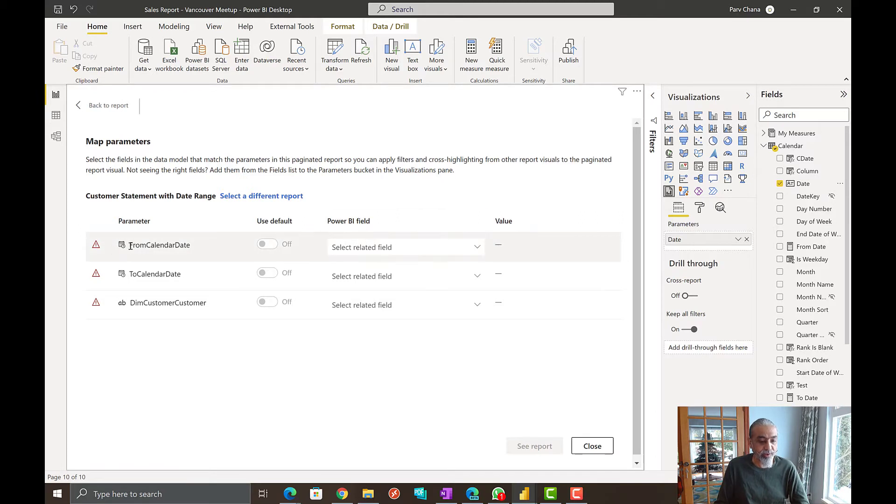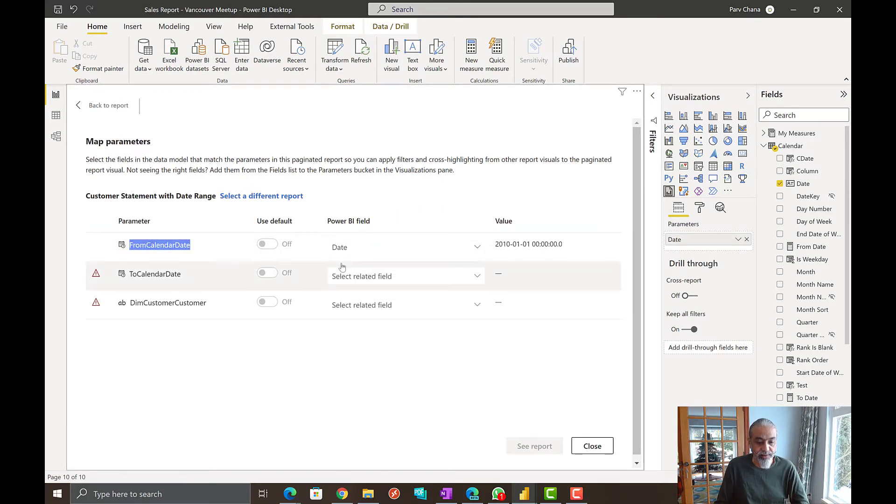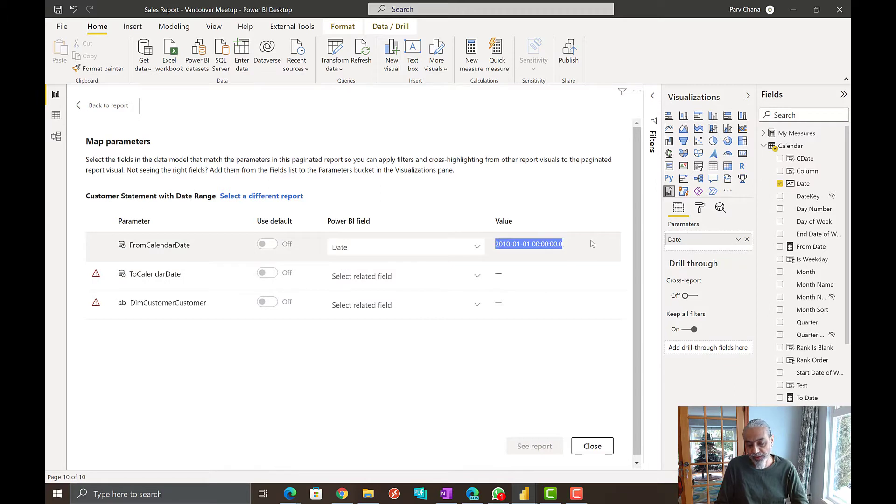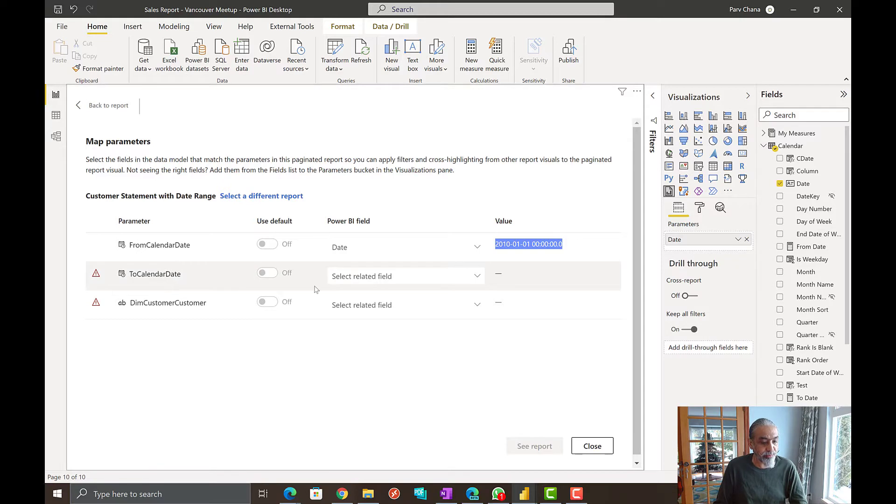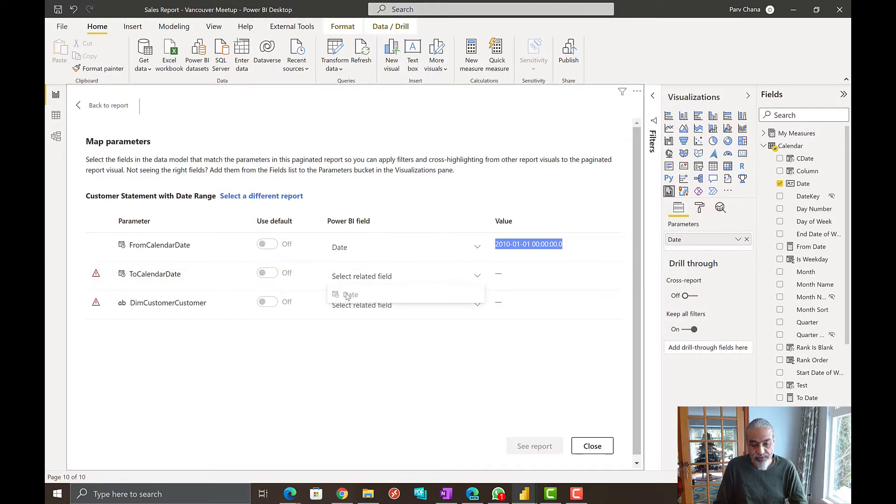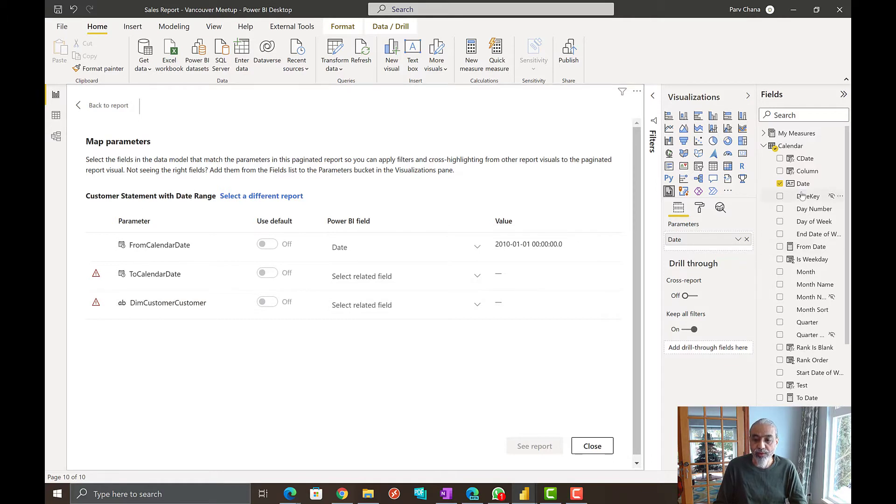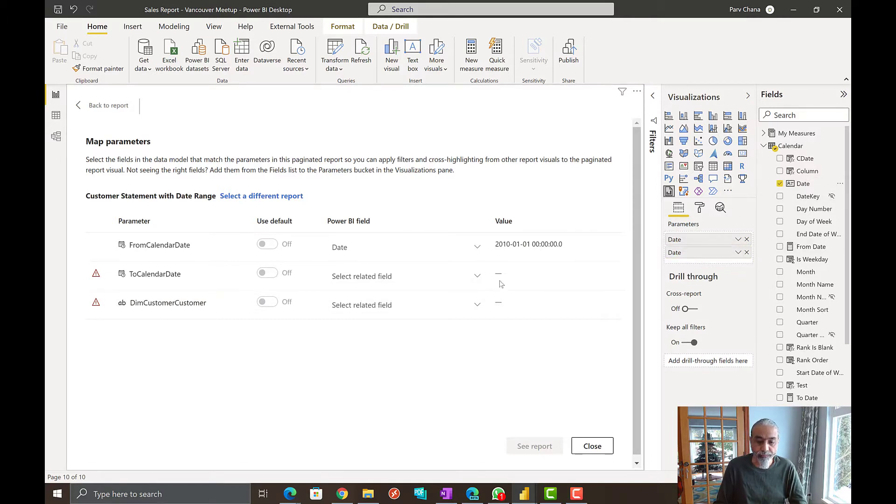So now we can say from calendar date is this date column, which is good. It's showing like 2010. That's probably the first date in the date table. So now we have to select to calendar date. And since this is disabled because it is already been used, we need to bring it back again. So we'll bring it here.